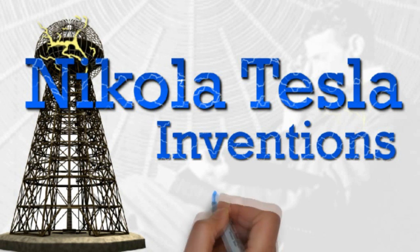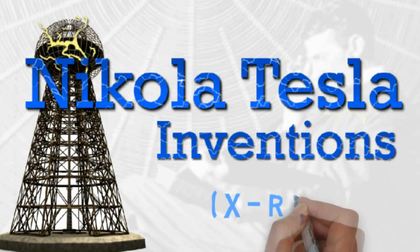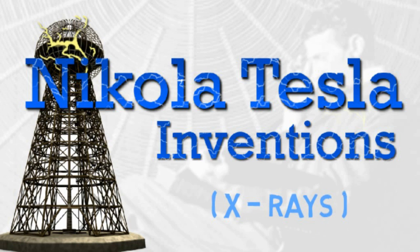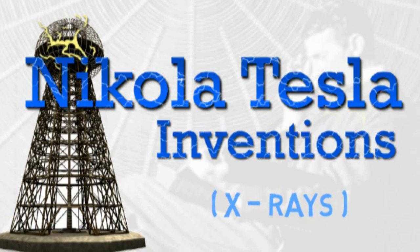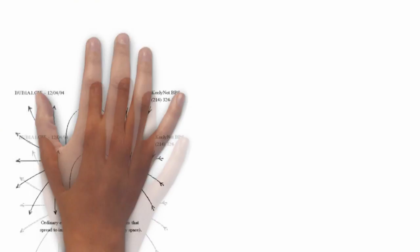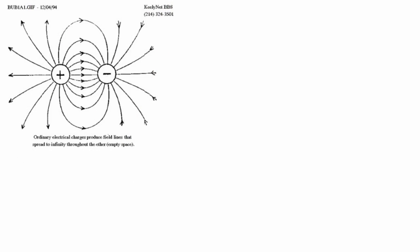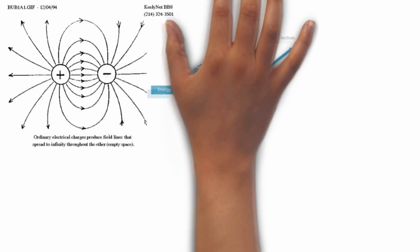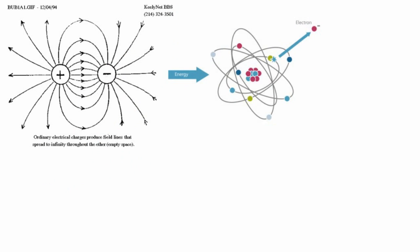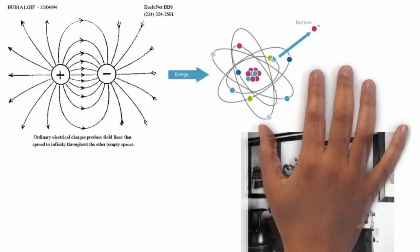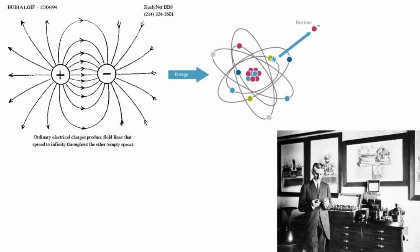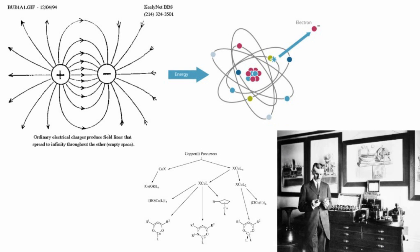Tesla's inventions in X-rays, electromagnetic and ionizing radiation were heavily researched in the late 1800s. But Tesla researched the entire gamut.